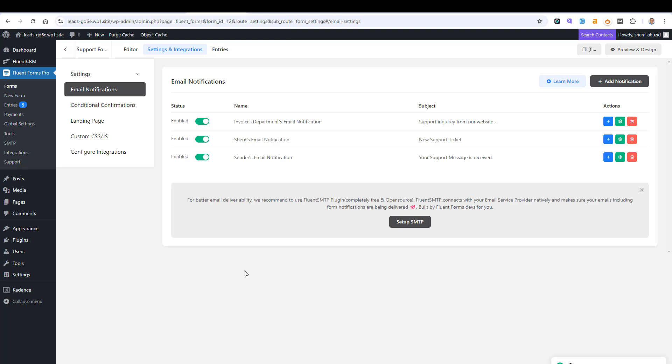Once someone completes the support form, all of these email notifications will be sent out automatically. The first goes to the Invoices Department if the sender chose Billing and Invoices; I will receive a message in my inbox; and a confirmation email is sent to the person who completed the form — all done automatically and at once. This is how easy it is to set up email notifications using Fluent Forms. If you like this video, please give it a thumbs up, subscribe to the channel, and see you in the next video.